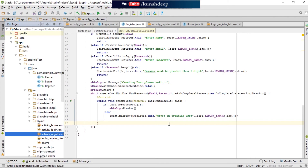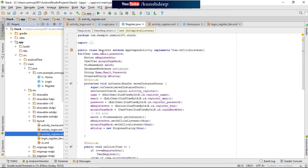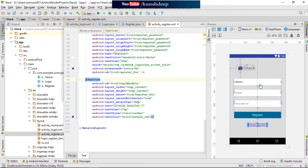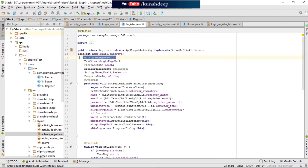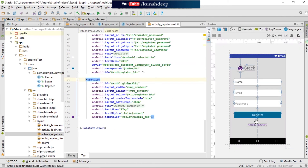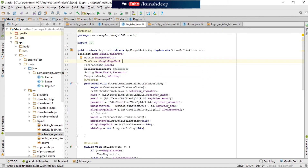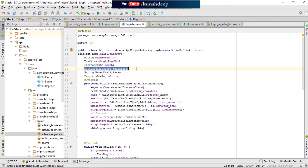Our basic coding for the registration has been completed. As you can see, I have declared the EditText fields for the name, email, and password. Same for the button and the TextView at the bottom — which is used to go back to the login page if the user has already registered. I have also included the Firebase Auth for authentication, as explained in the previous lecture, and the database reference is included here but not currently used — I'll cover that in the next lecture.